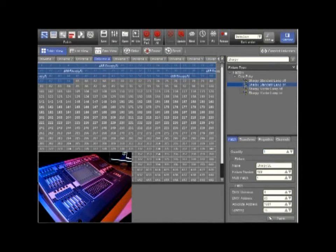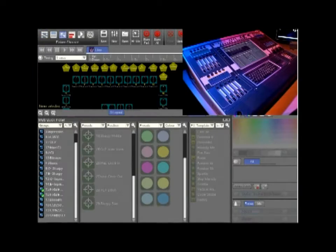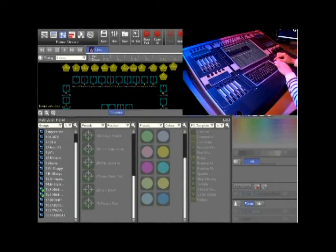Also if we require we can also drag from the fixture type window onto the patch screen. Grouping is also one of the key features of the Jands Vista. To simply group, select your fixtures.